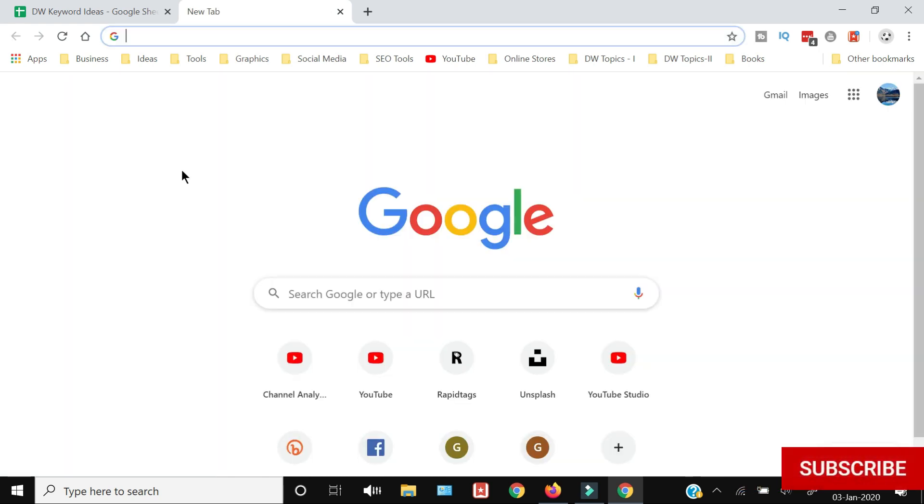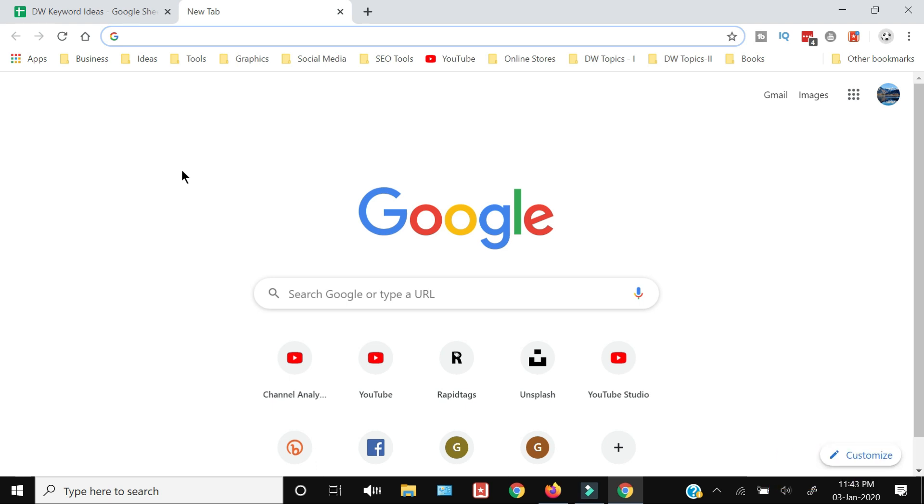That's how you can remove the Bing search engine from your Chrome browser. Thank you for watching this video. If you like this video, hit the like button, share and subscribe.